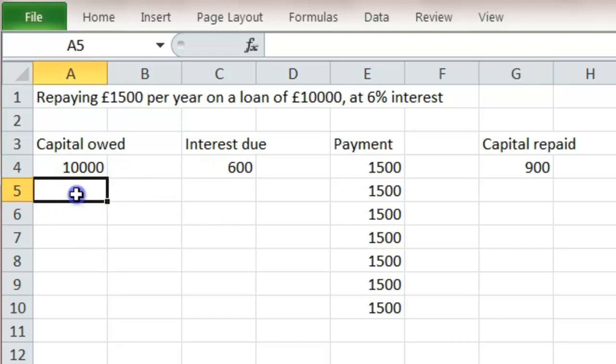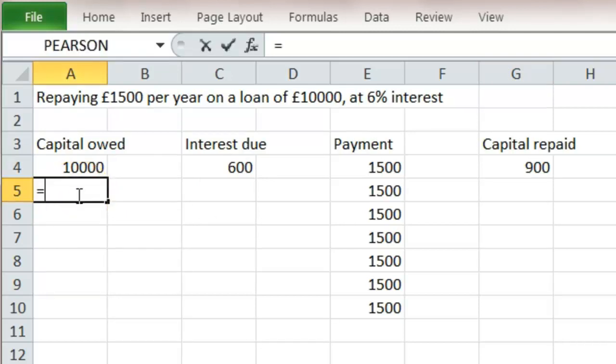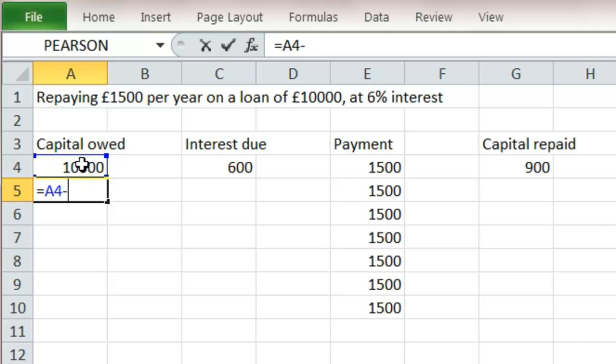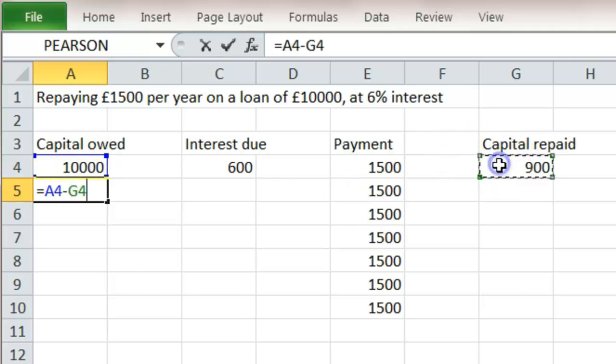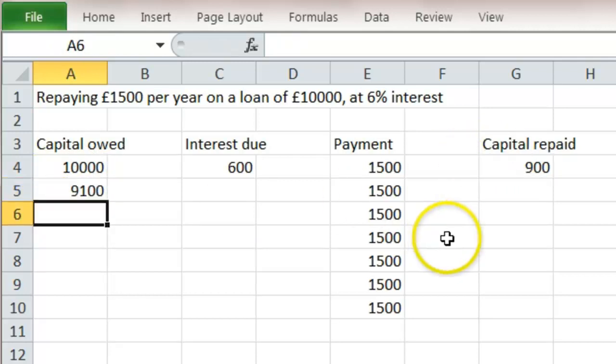So at the beginning of the next year, how much do we still owe? Well we owe what we previously did minus what we've paid back this year, the £900. So we're now down to £9,100.